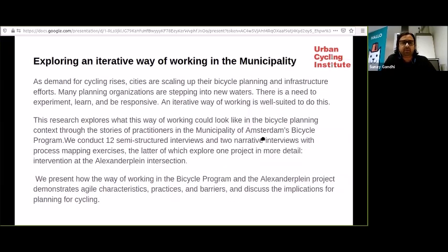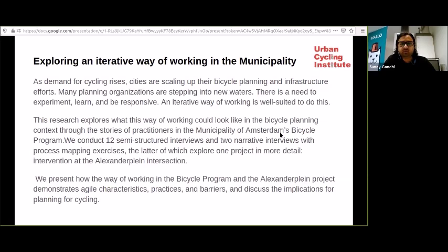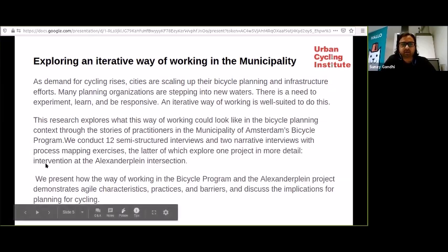Trey's talk today is about exploring an iterative way of working in a municipality. As demand for cycling rises, cities are scaling up their cycling planning and infrastructure efforts. Many planning organizations are stepping into new waters — there is a need to experiment, learn, and be responsive. This research explores what this way of working could look like in the bicycle planning context through the stories of practitioners in the Municipality of Amsterdam's bicycle program. They conducted 12 semi-structured interviews and two narrative interviews with process mapping exercises, exploring one project in detail: the intervention at the Alexander-Plein intersection, examining agile characteristics, practices, and barriers.